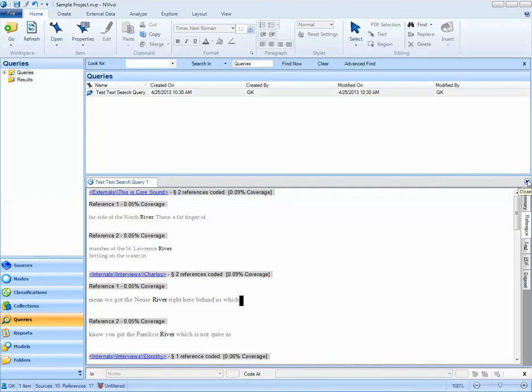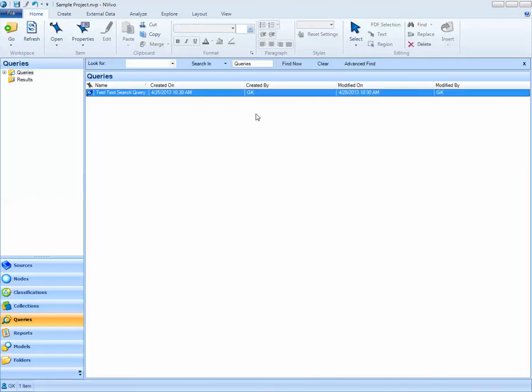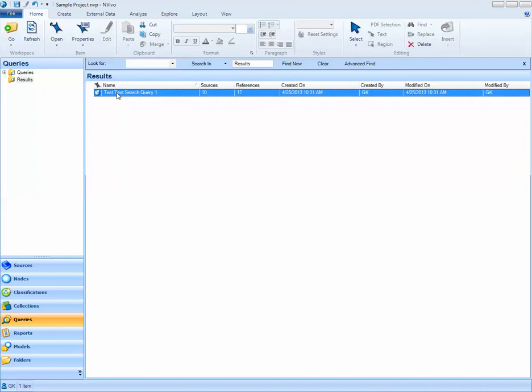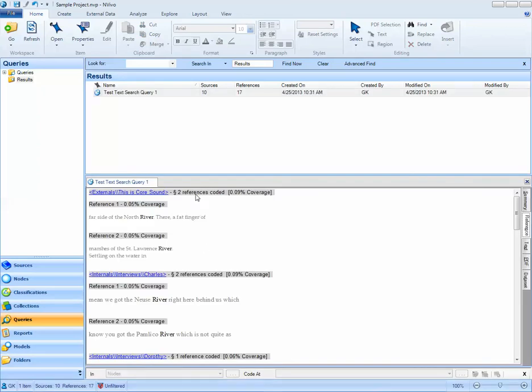If I close out of my results, I can go to the results folder and then see the results that I've just closed out of. I can double click on it and get them back because I've saved these results.